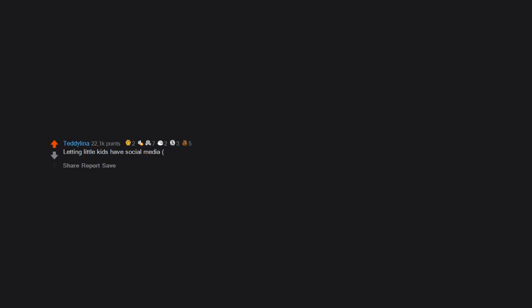Letting little kids have social media unsupervised. They are not equipped to handle any of it. So many conflicts spawn out of it.